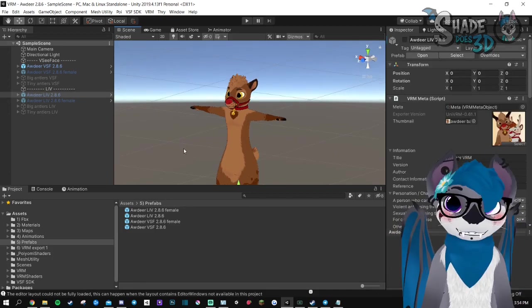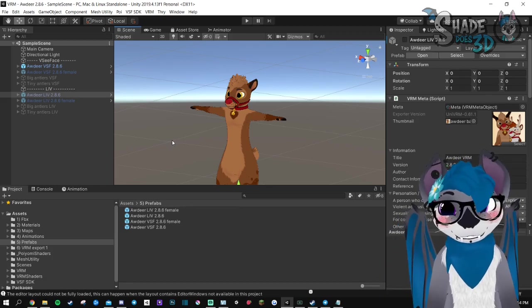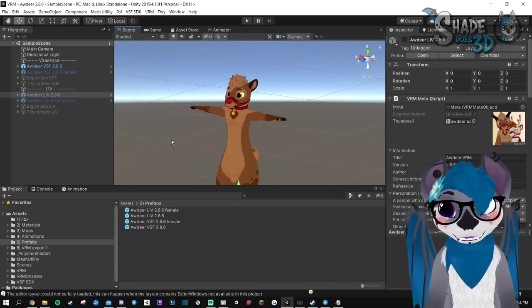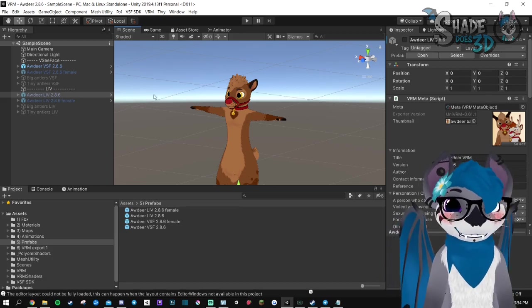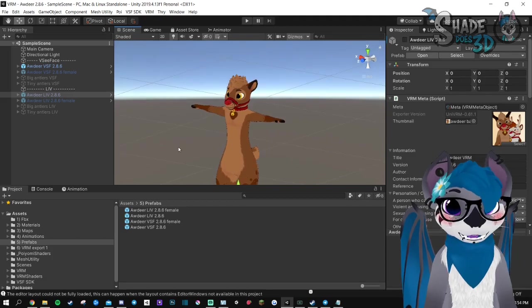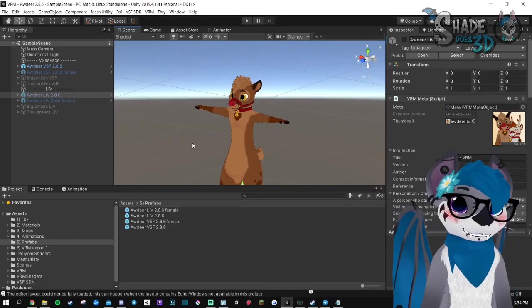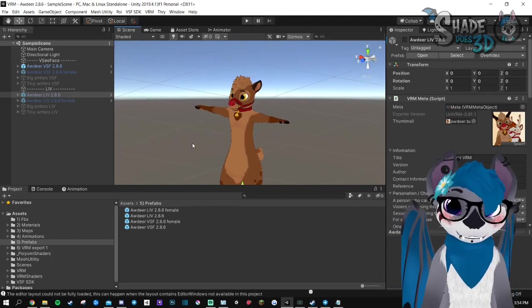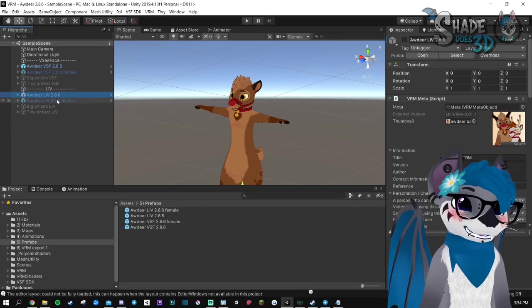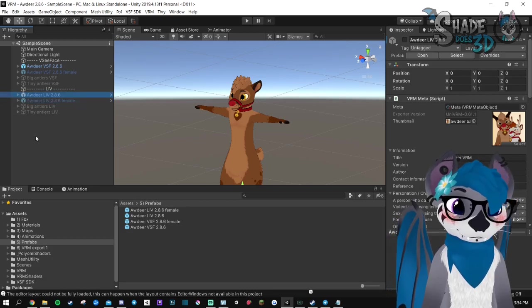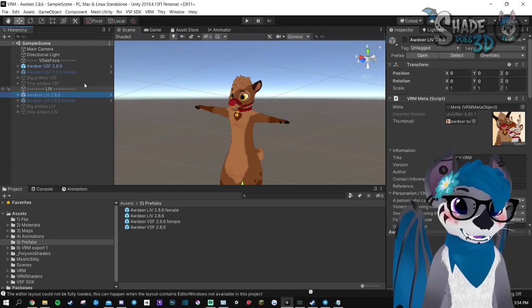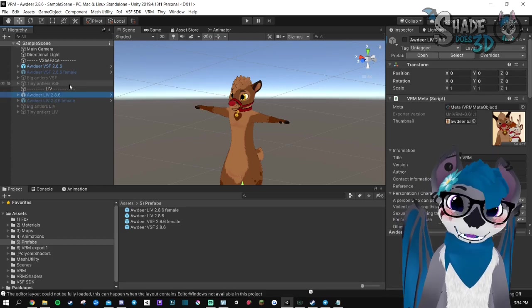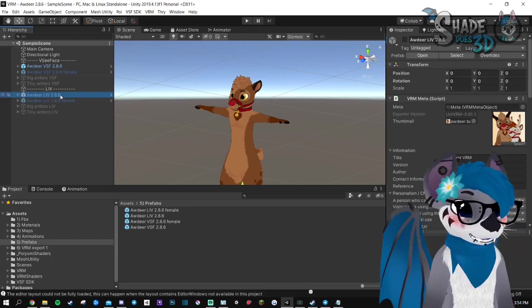For VLive, we are losing Puyomi shaders, sadly, because there is no SDK for them. So you will be limited to the VRM shaders. But you gain the practicality of having your model for VLive inside of the same package as VCFace.